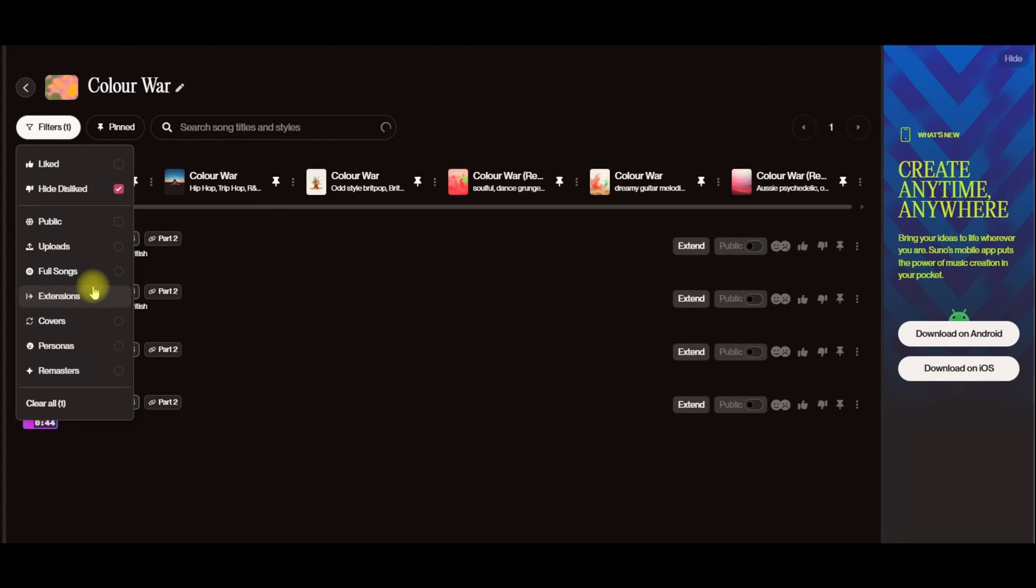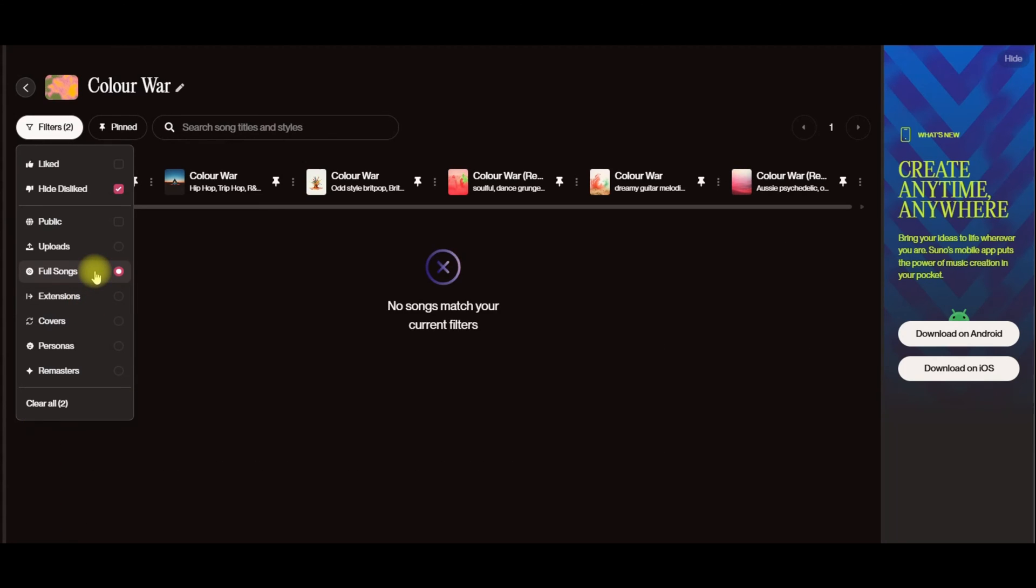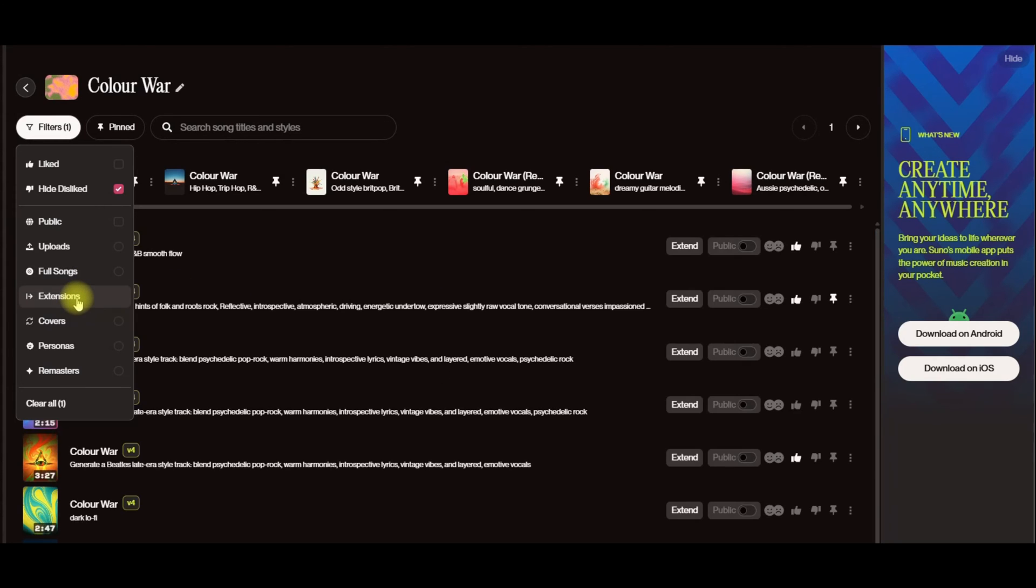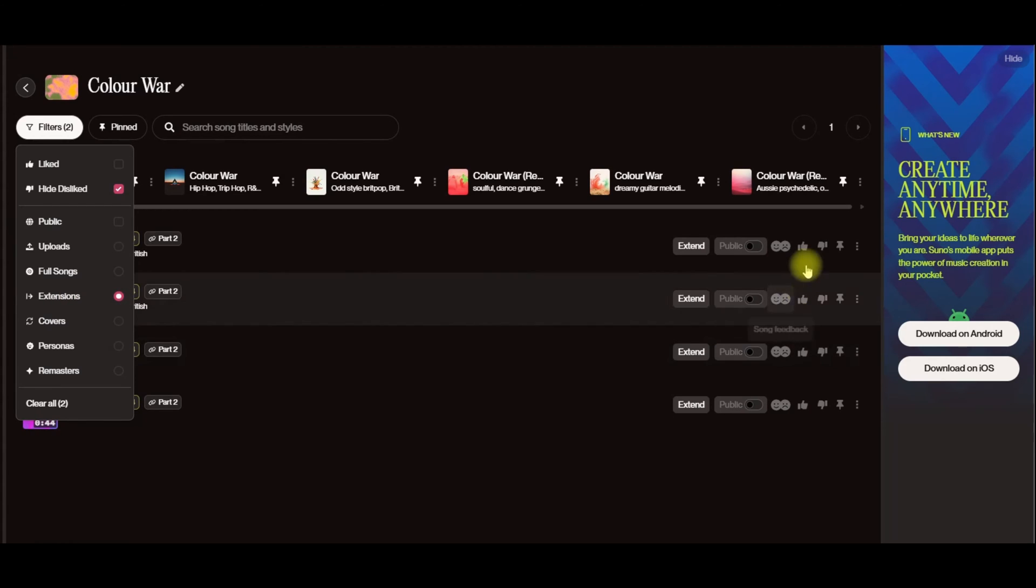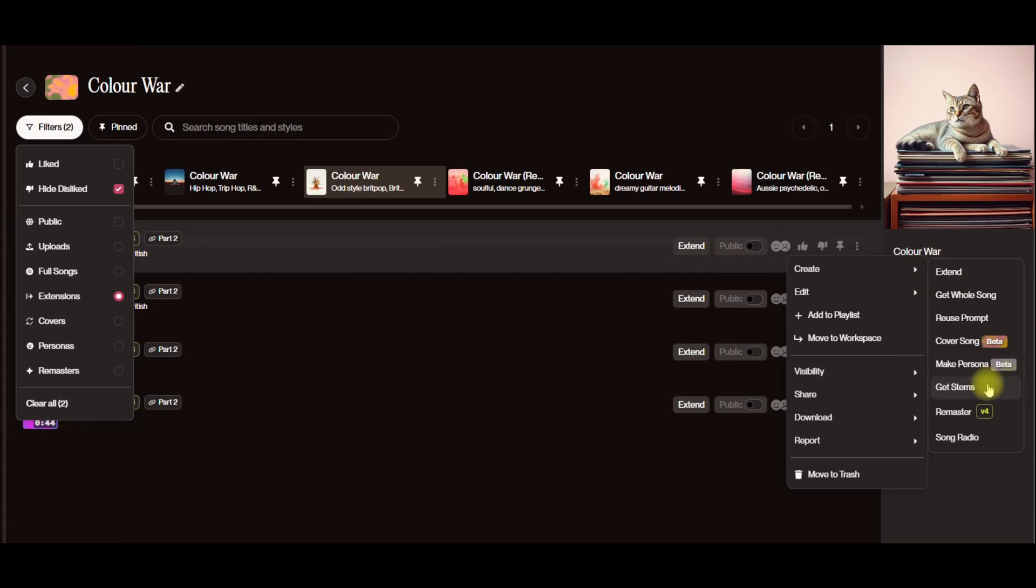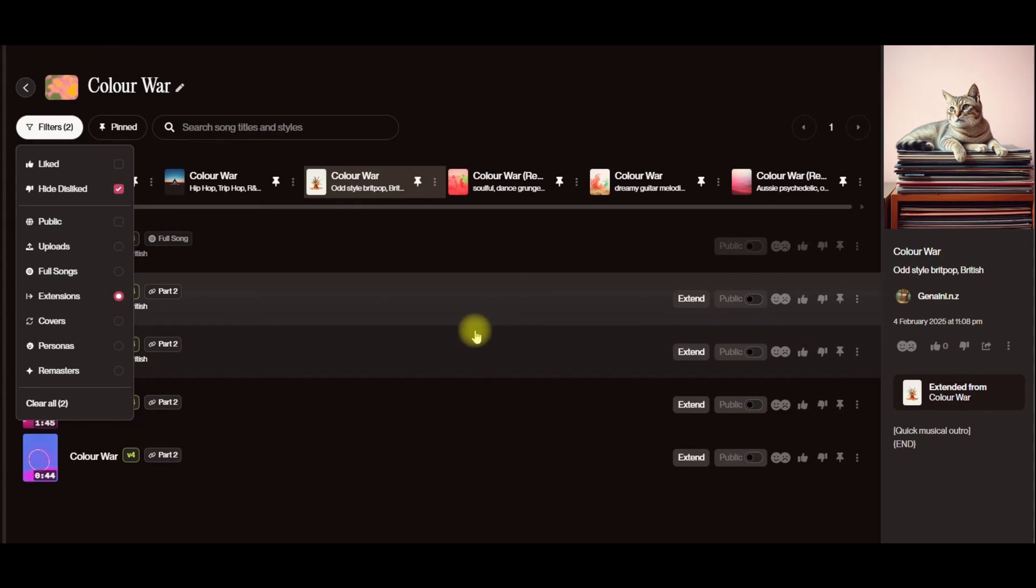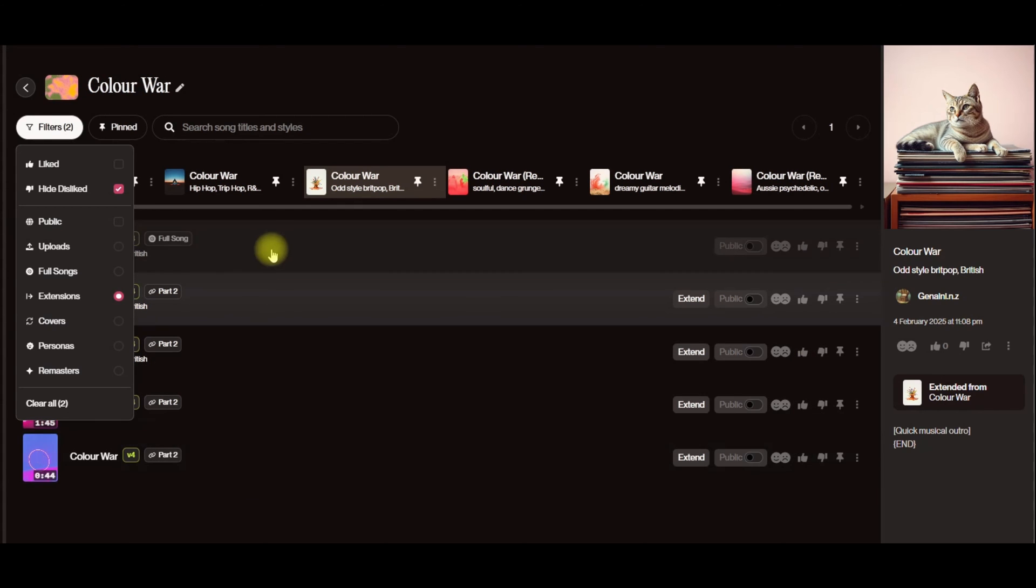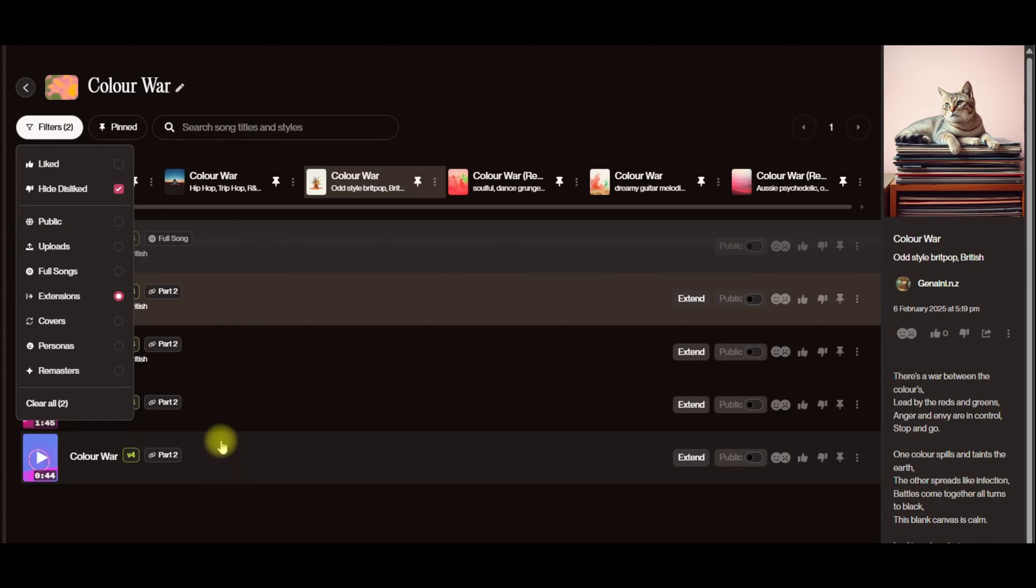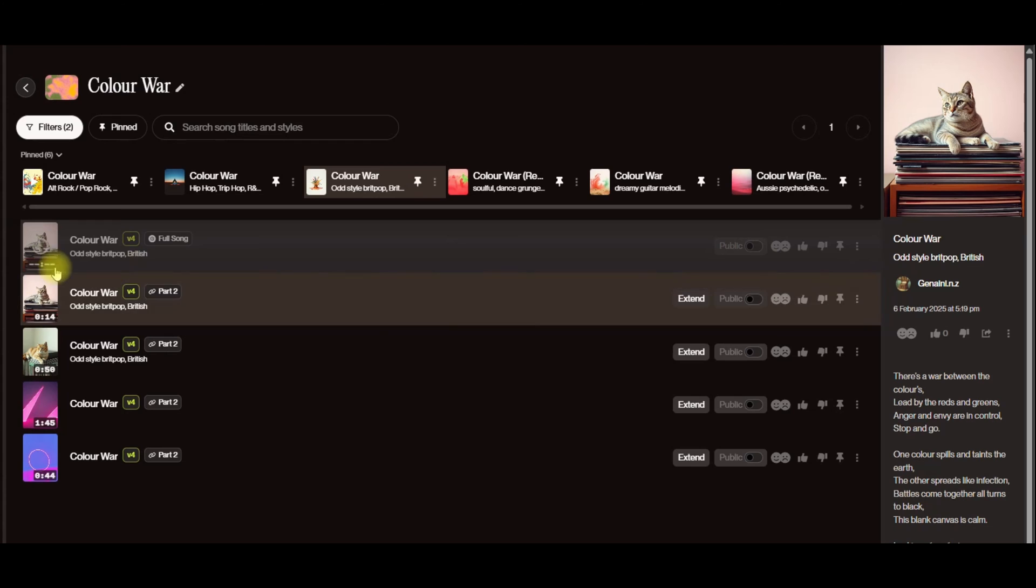And then once you've made those extensions, I thought I had made a full song but maybe I've deleted that. So when you've made those extensions, you can come in here and you'll see there's an option for you to get the whole song. I'll just do it on this one. So what that does is that will merge together the original part of the song, this extension part that I've created here.